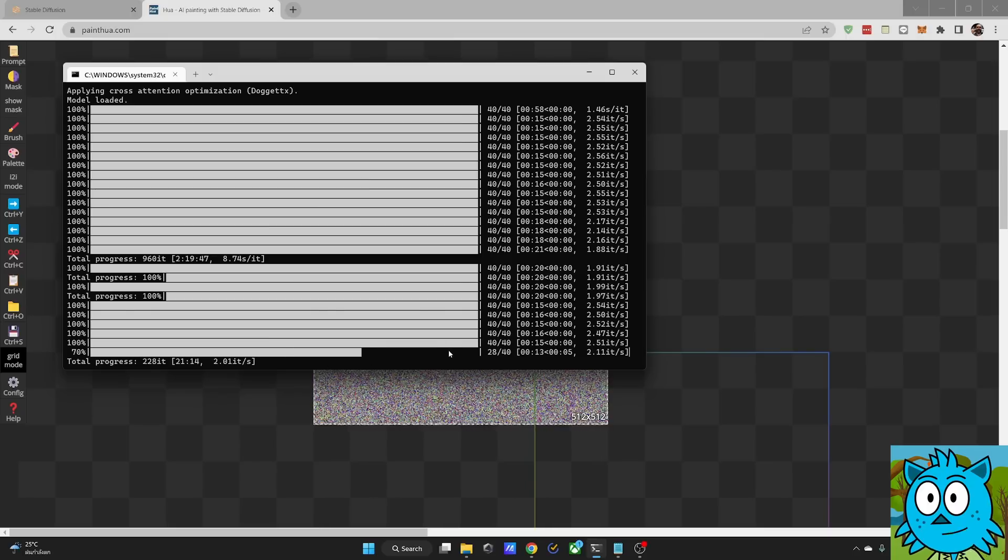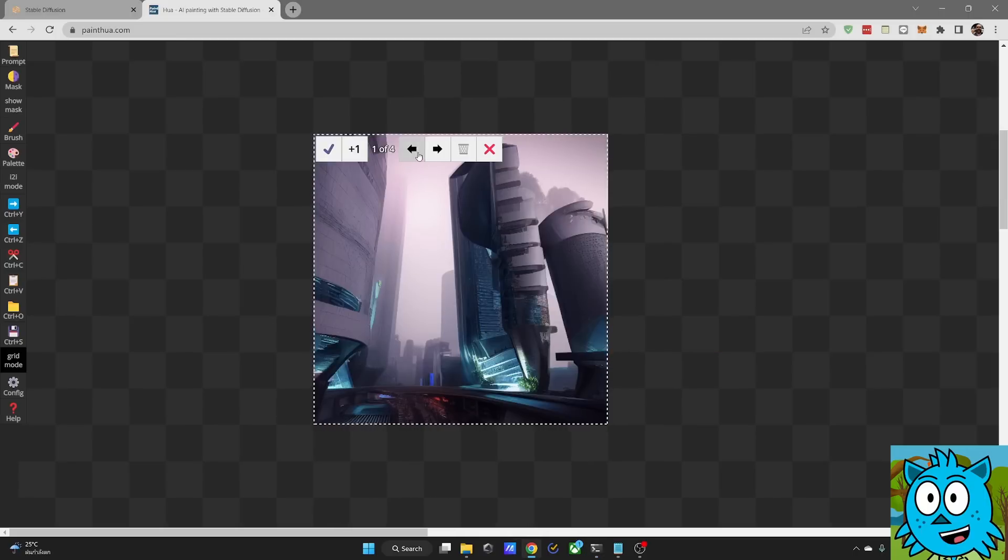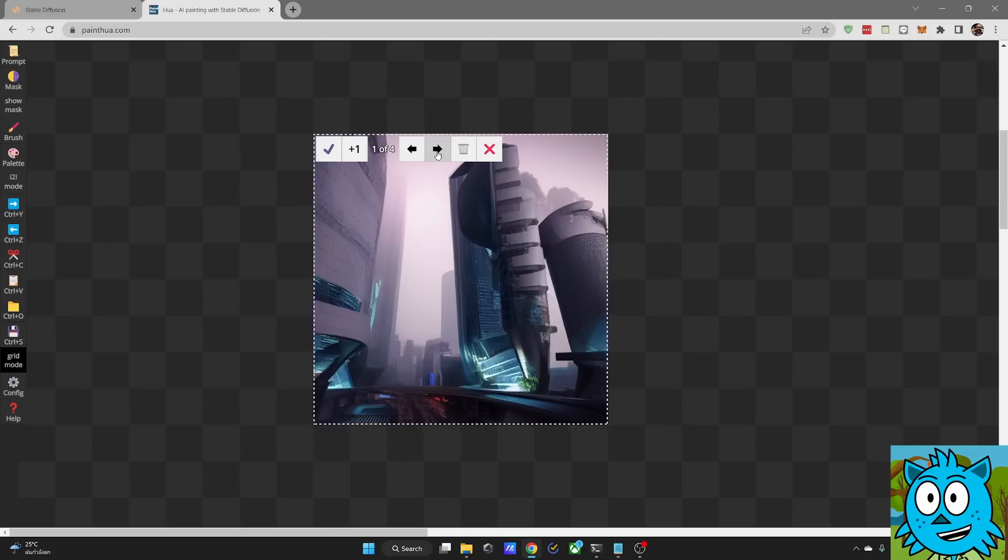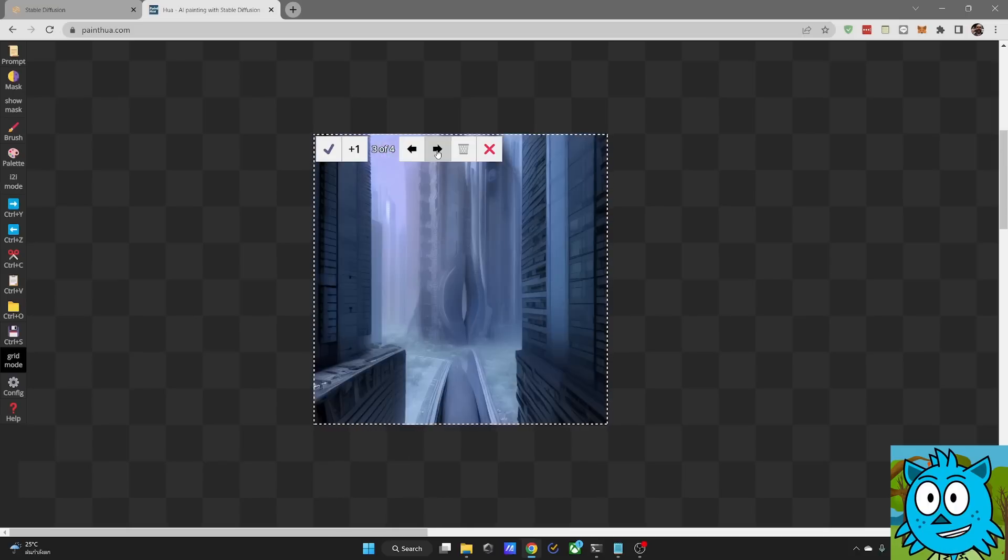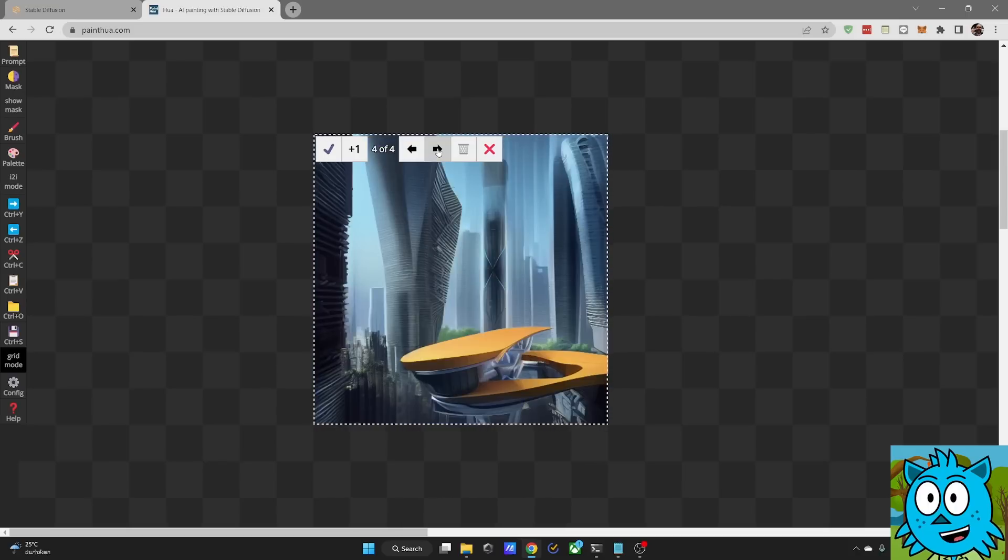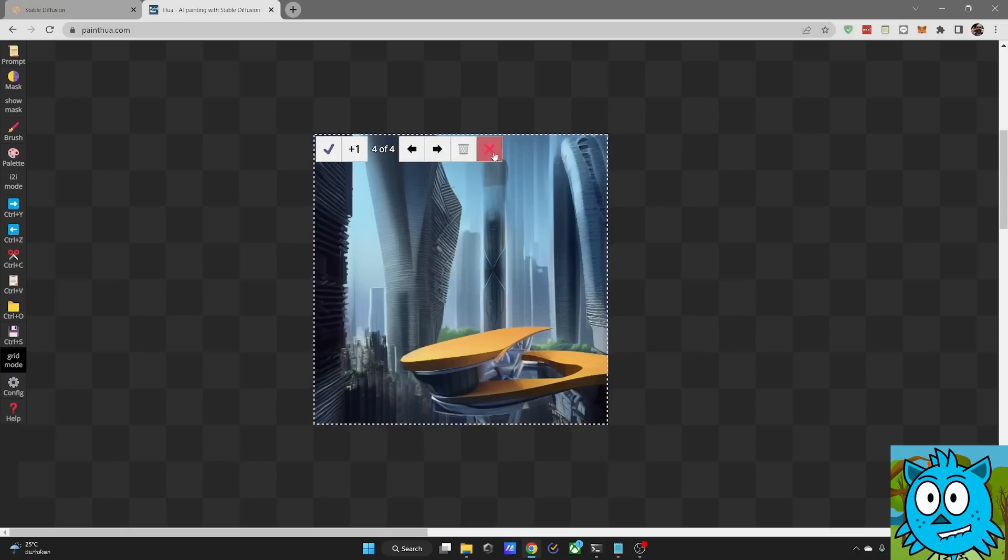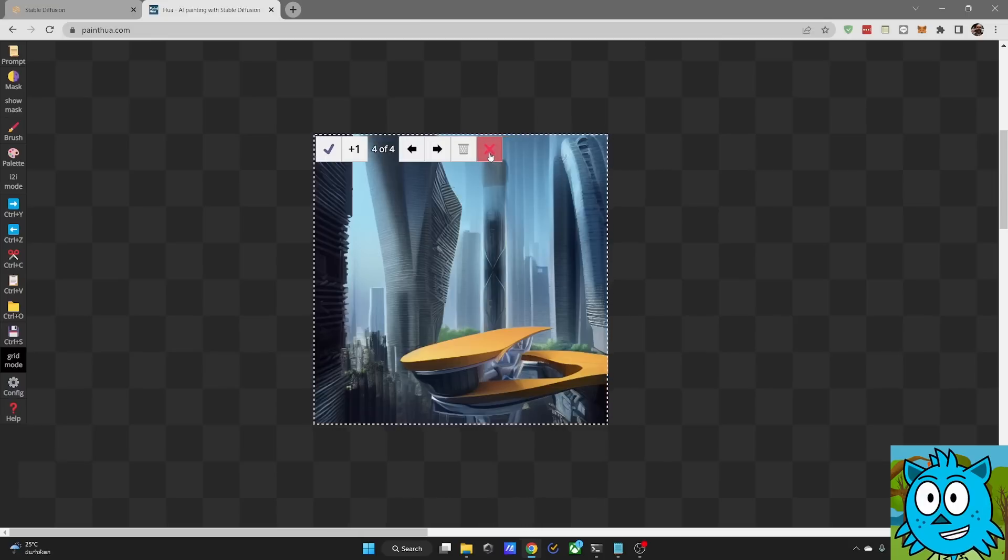You can watch the process happening in your command window. I'm rendering four images at the same time. This is why this takes a little bit longer. Once the image has rendered, I have up here my arrows where I can switch between the different versions to decide what I want to have. Or I can click here on this red cross to delete all these options and start fresh.